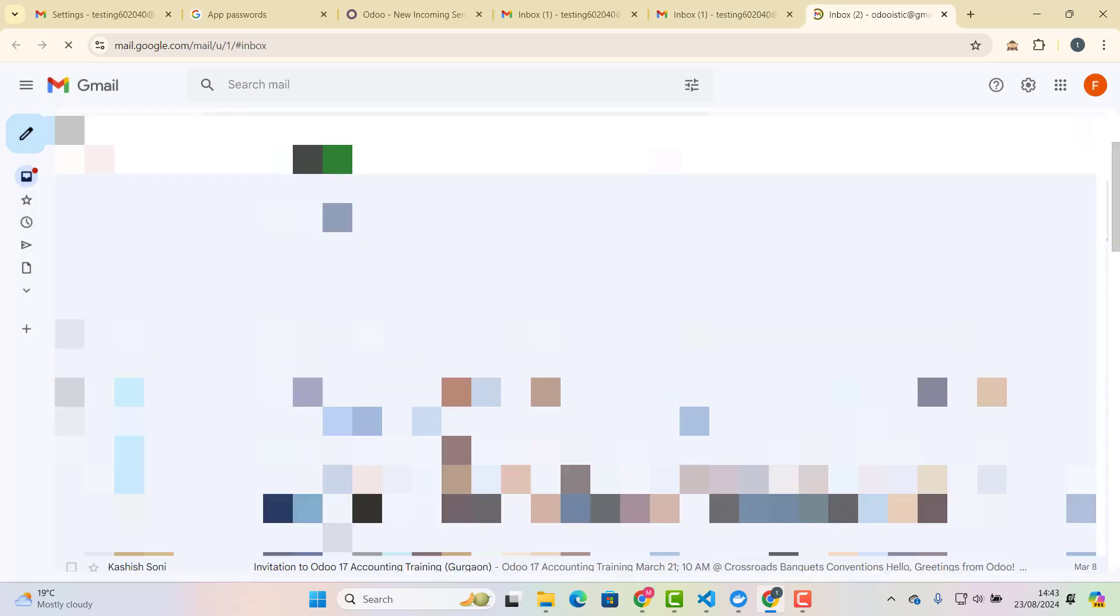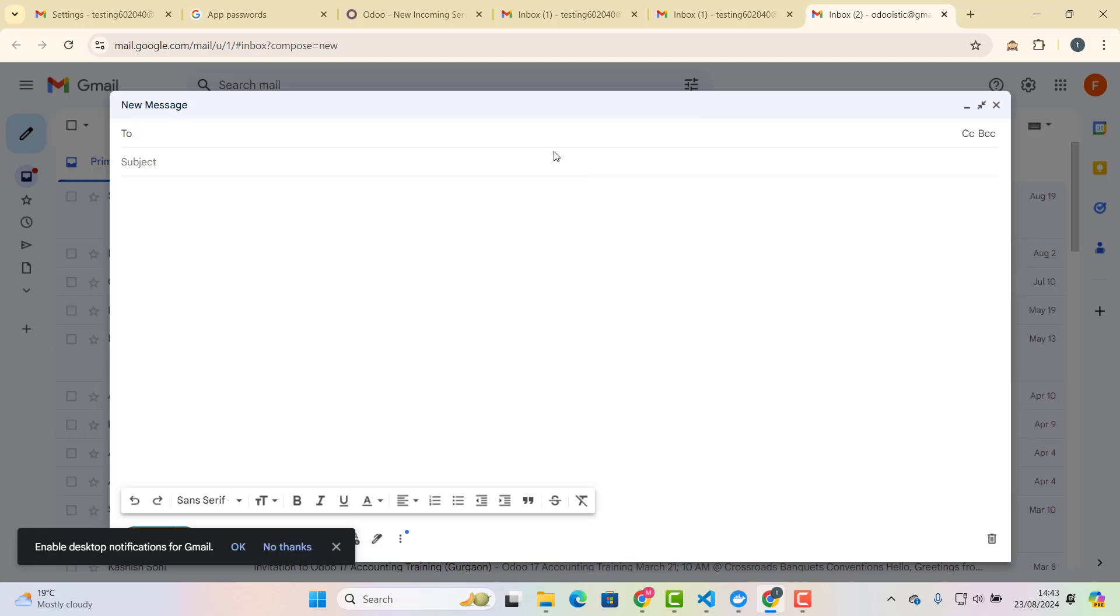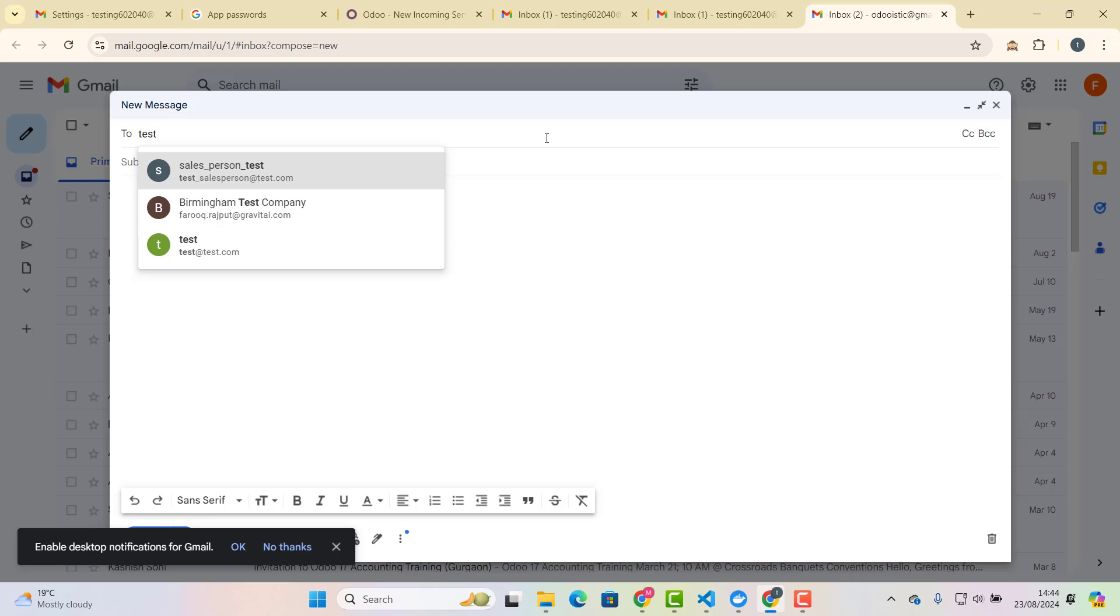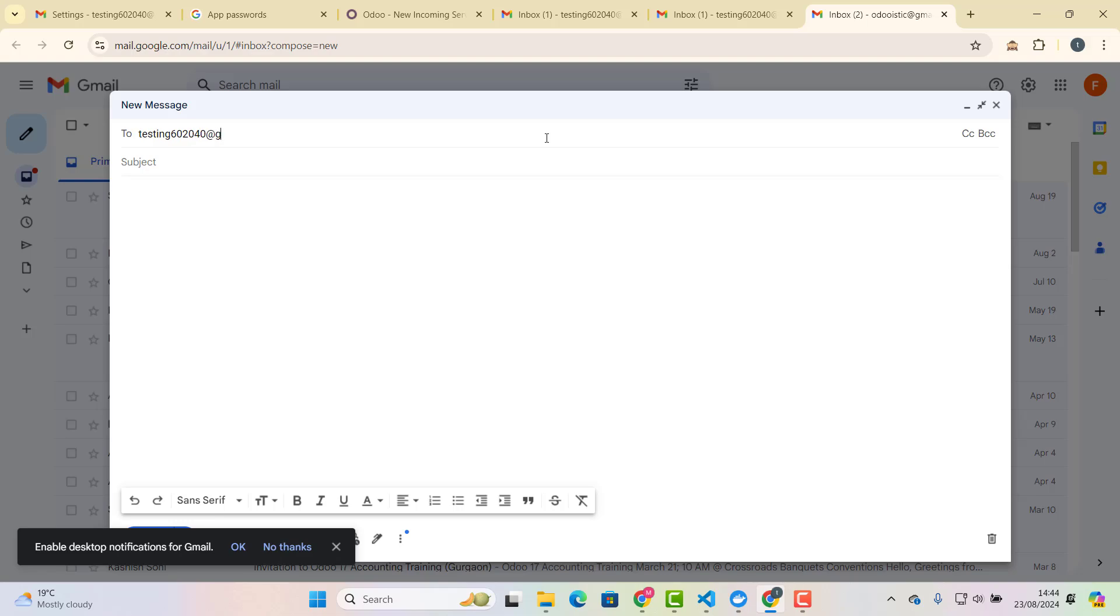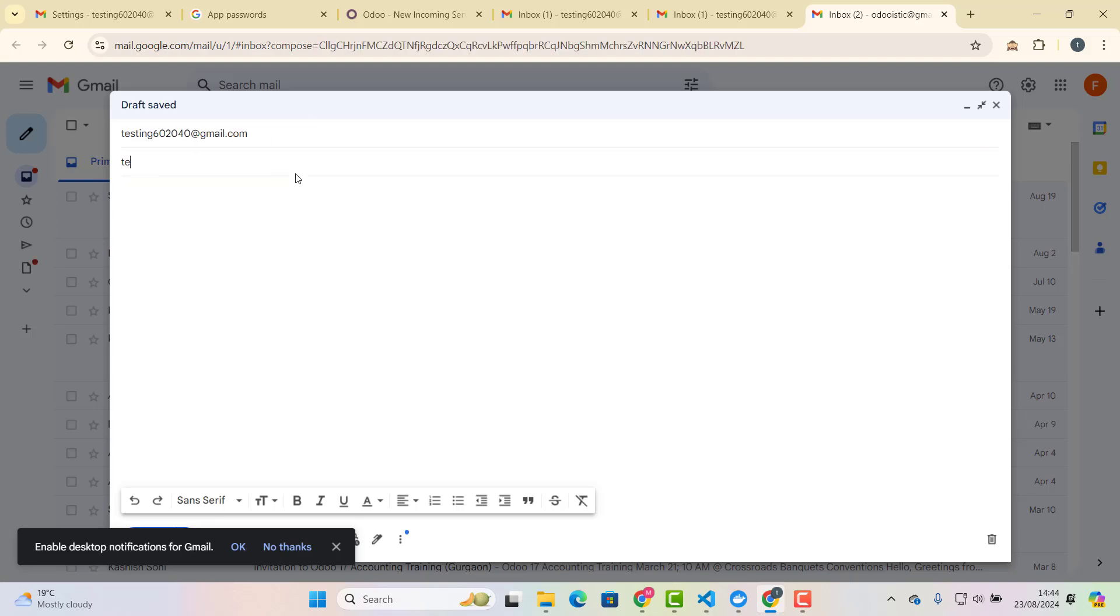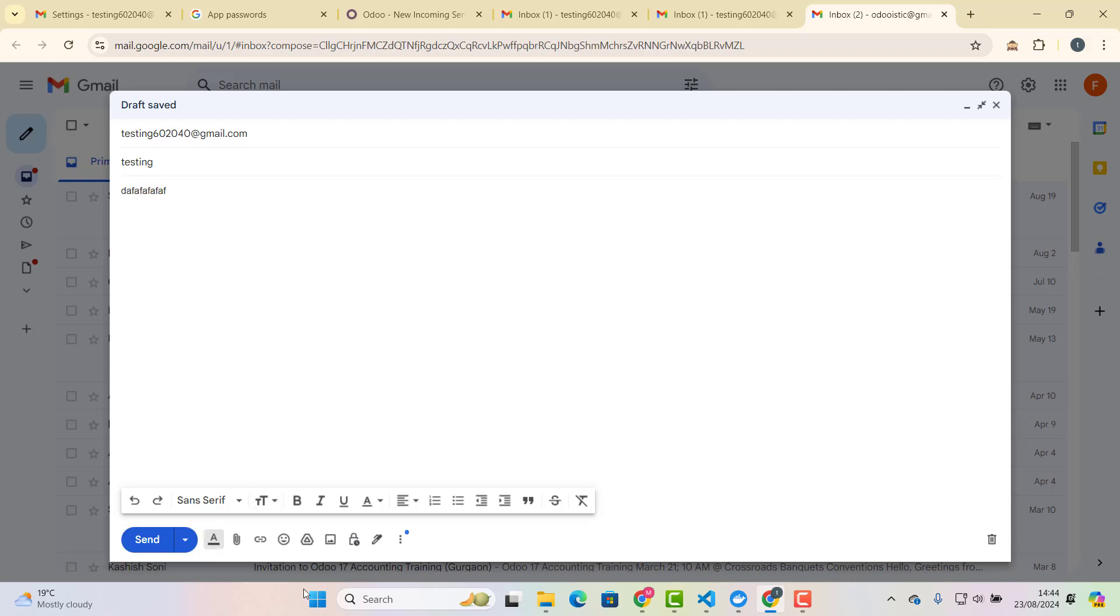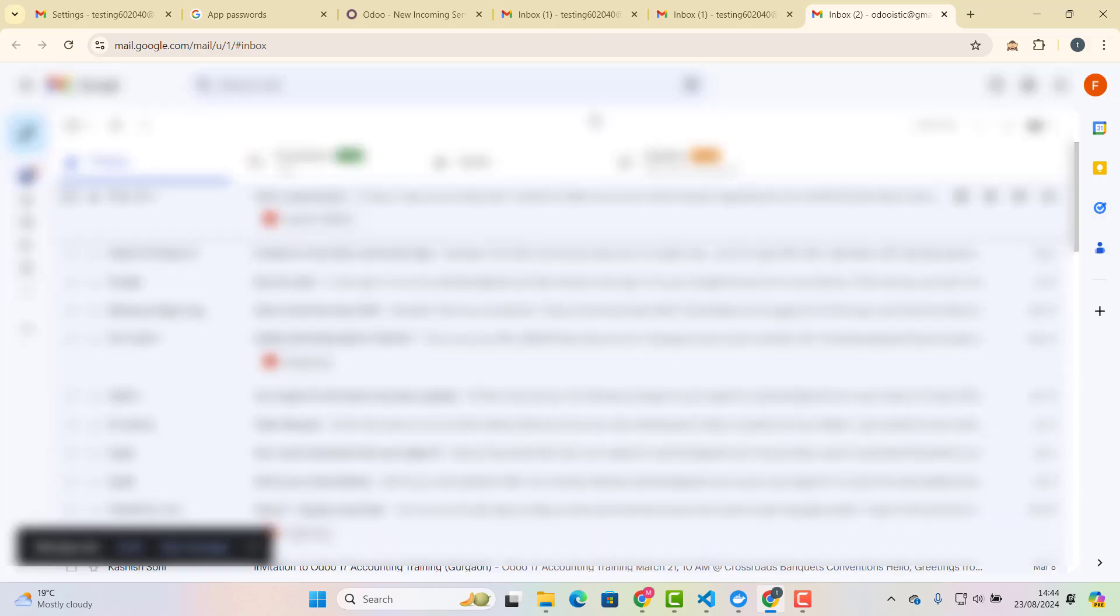And let me just send one email now to the email address, which we want to fetch, which we have recently created as an incoming server. So I would say, testing 602040 at gmail.com. And I would say, testing, and I just type gibberish here. Okay. So I am going to, so testing 602040. And this email I'm sending from odooistic at gmail.com. So I will click send.